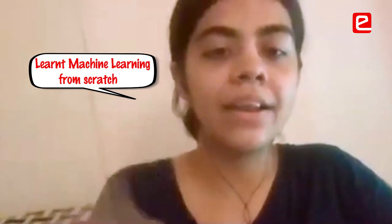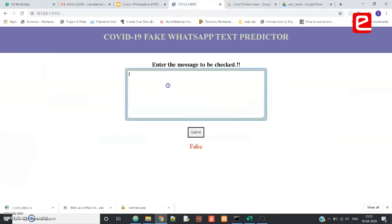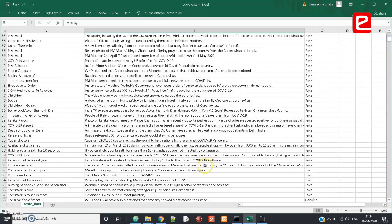We first had to learn exactly what we would be doing. For machine learning, we needed a good dataset. We could collect genuine WhatsApp forwards, but for fake data we had to verify ourselves whether each message was fake or not. Spending a lot of time collecting and verifying the data meant that forming the dataset was the most challenging task.